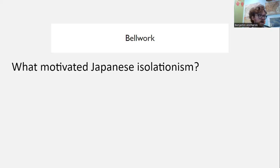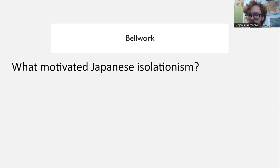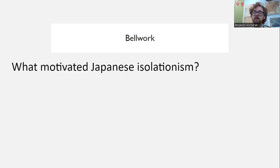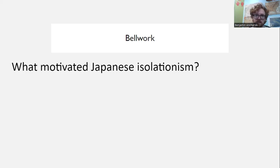We are going to begin our conclusion of Unit Four and look at the collapse of the Ming Dynasty and the rise of China's last imperial dynasty, the Qing Dynasty.